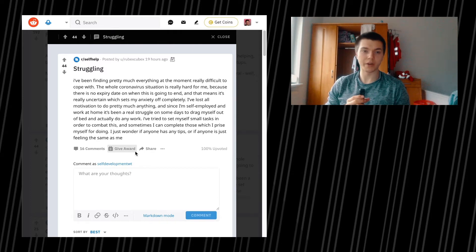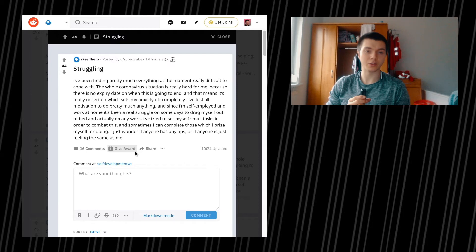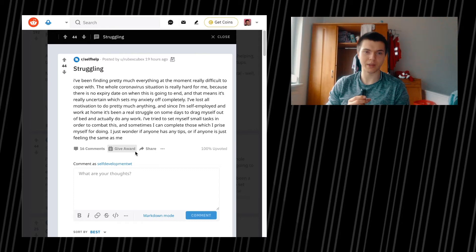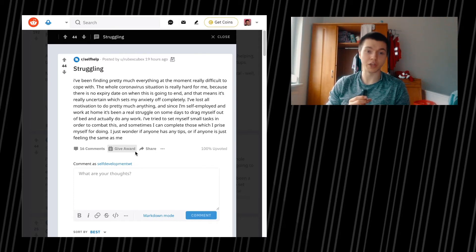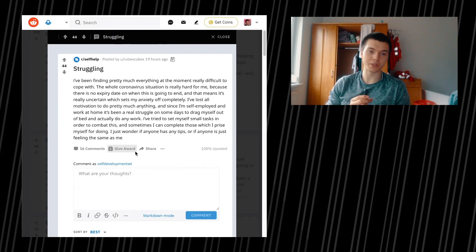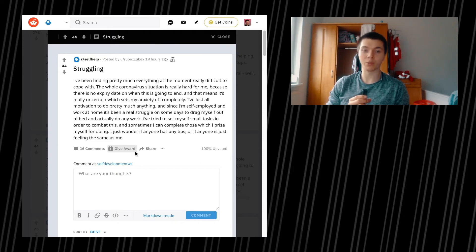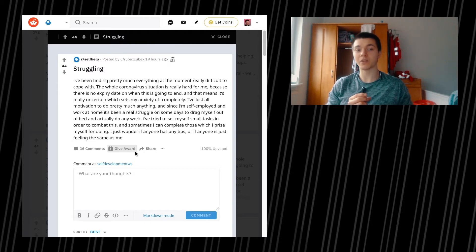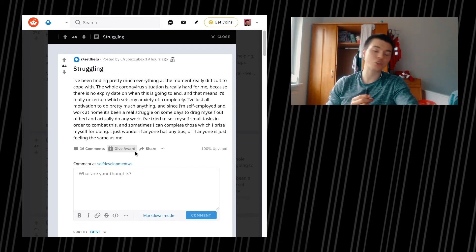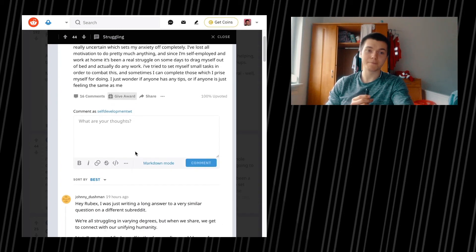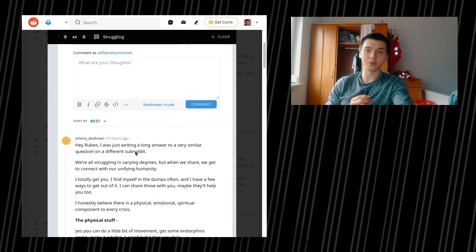I've been finding pretty much everything at the moment really difficult to cope with. The whole coronavirus situation is really hard for me. Because there is no expiry date on when this is going to end. And that means it's really uncertain, which sets my anxiety off completely. I've lost all motivation to do pretty much anything. And since I'm self-employed and working at home, it's been a real struggle on some days to drag myself out of bed and actually do any work. I've tried to set myself small tasks to combat this and sometimes I can't complete those which I pride myself for doing. I just wonder if anyone has any tips or if anyone is just feeling the same as me. Millions of people are feeling the same way, I think.